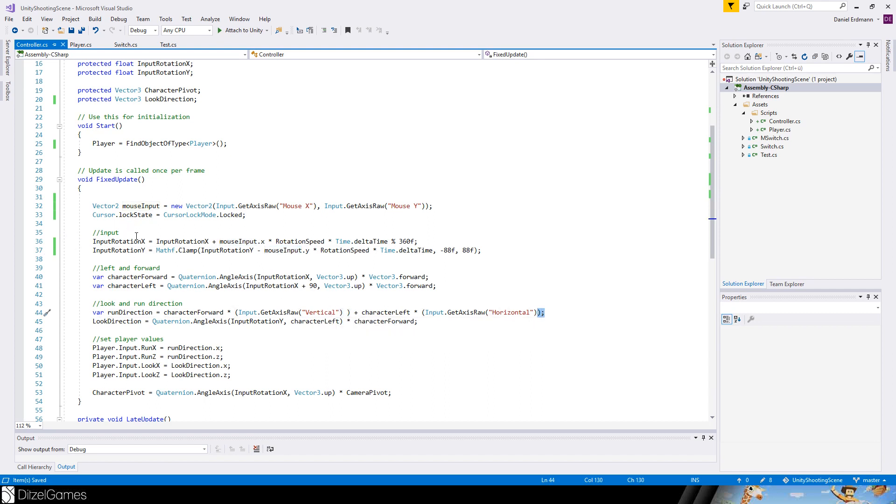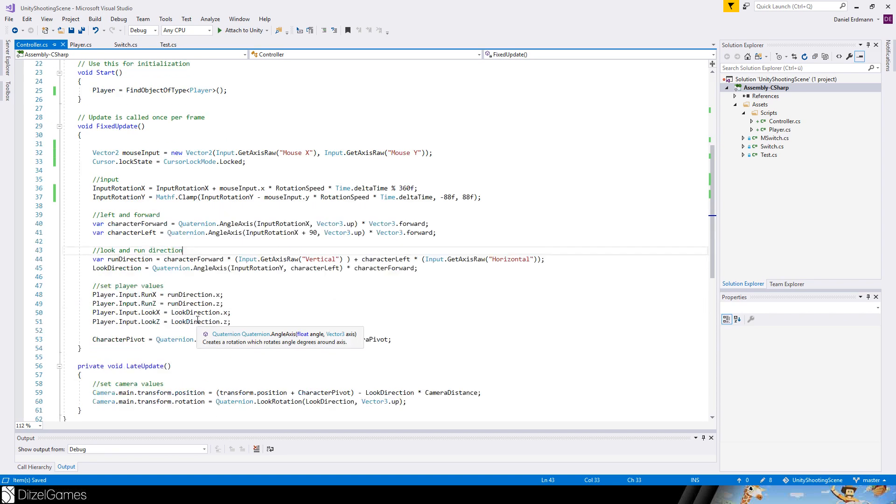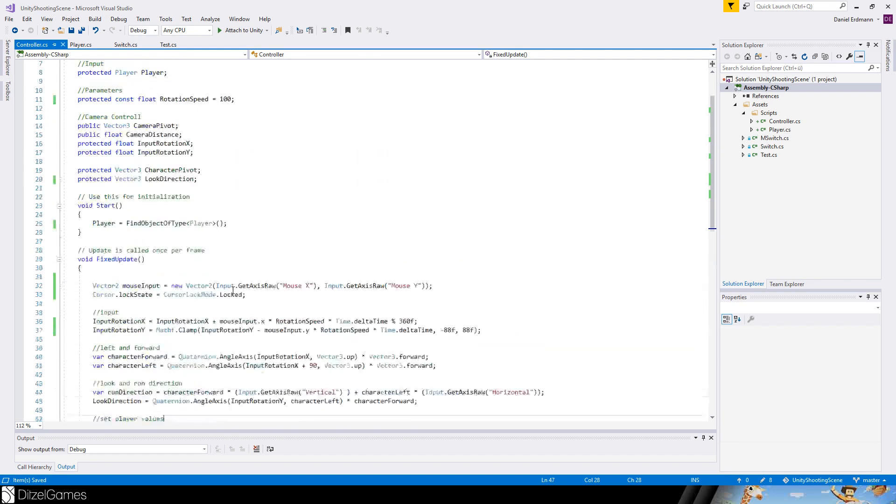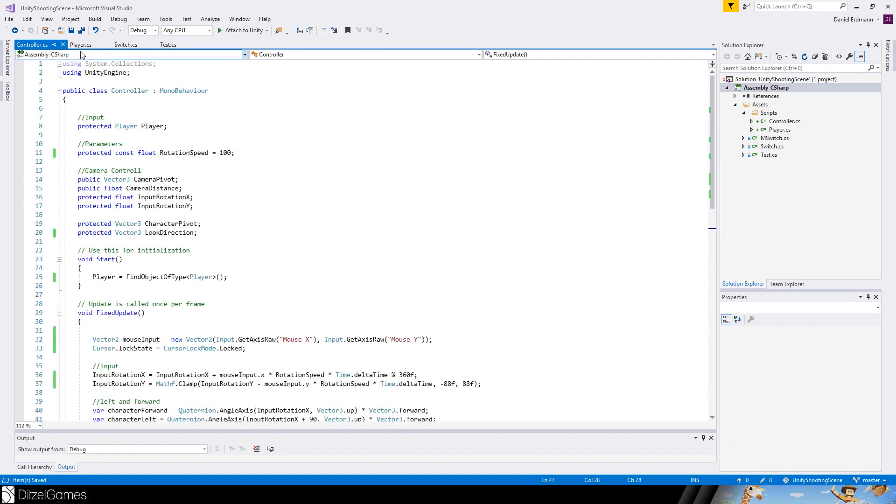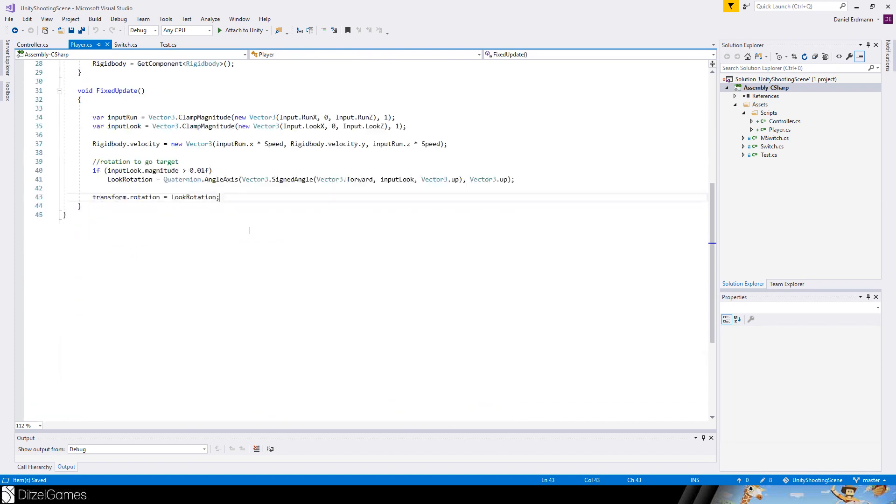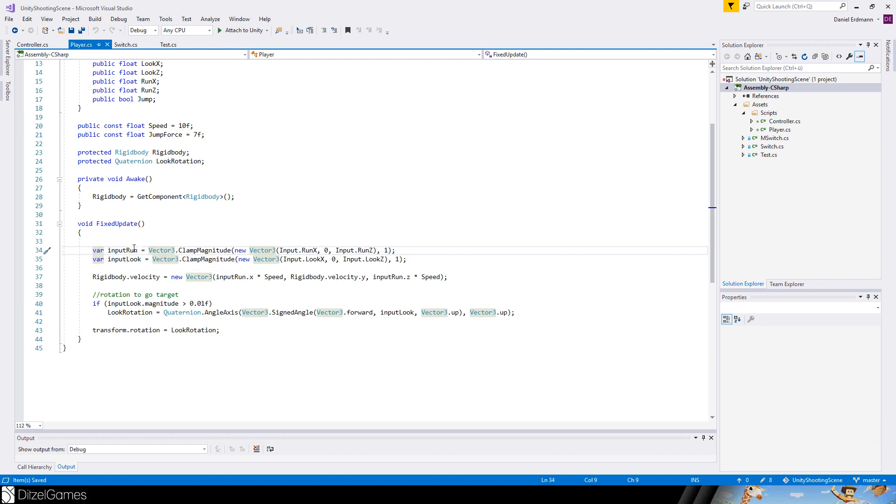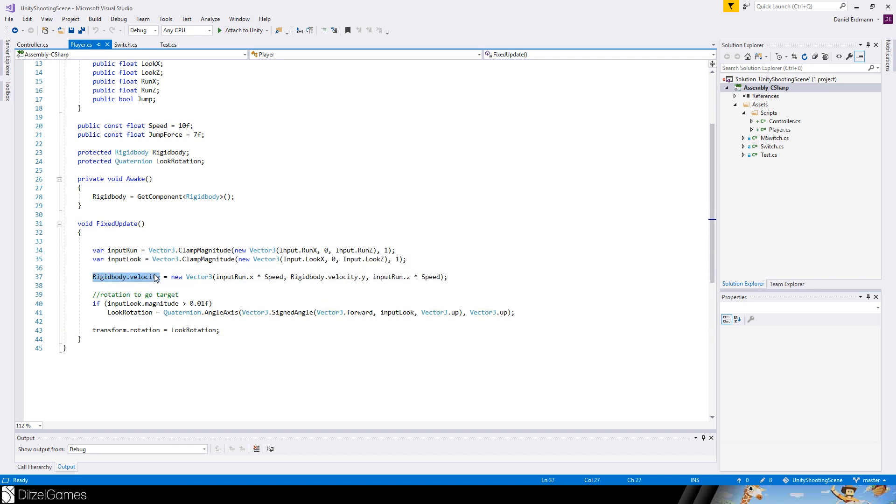In general, it will check for the input, let the character move forward or backward, update the look rotation, and set the player values. This is a controller and here's the player. It's just creating a vector out of the input vectors, updating the rigidbody velocity, and setting the look rotation.